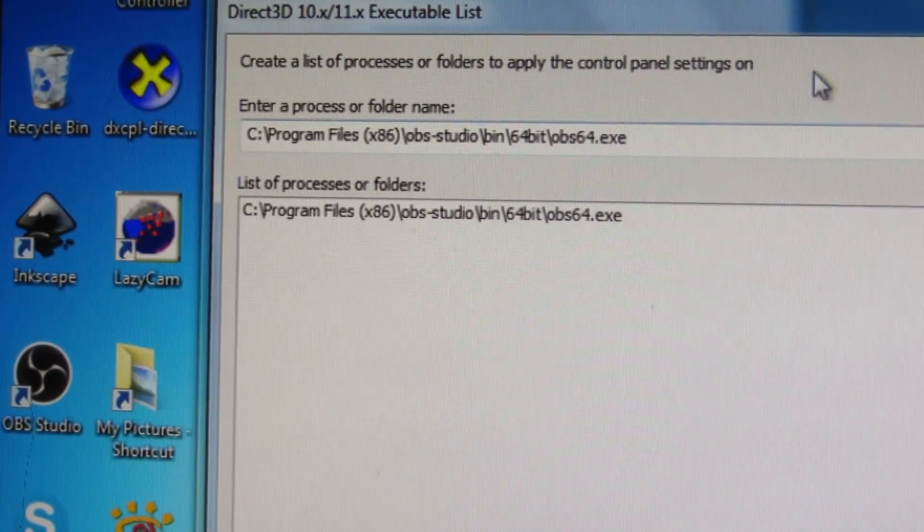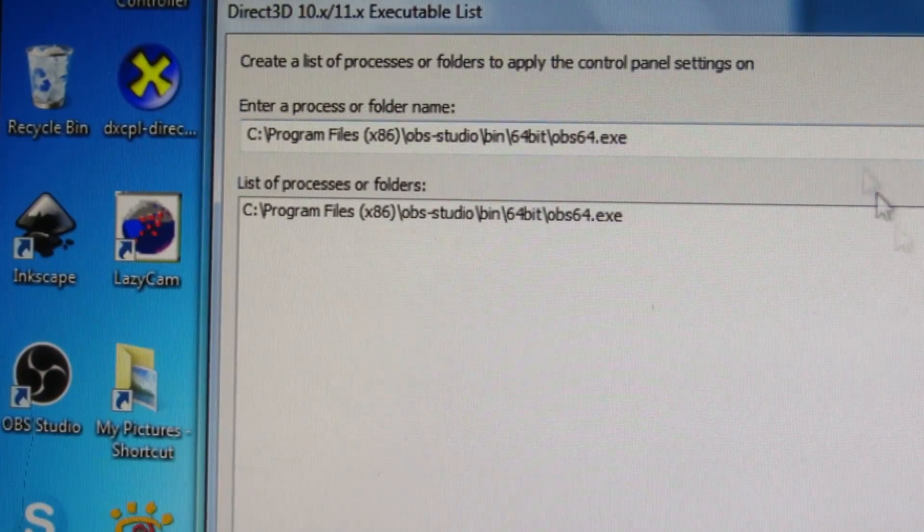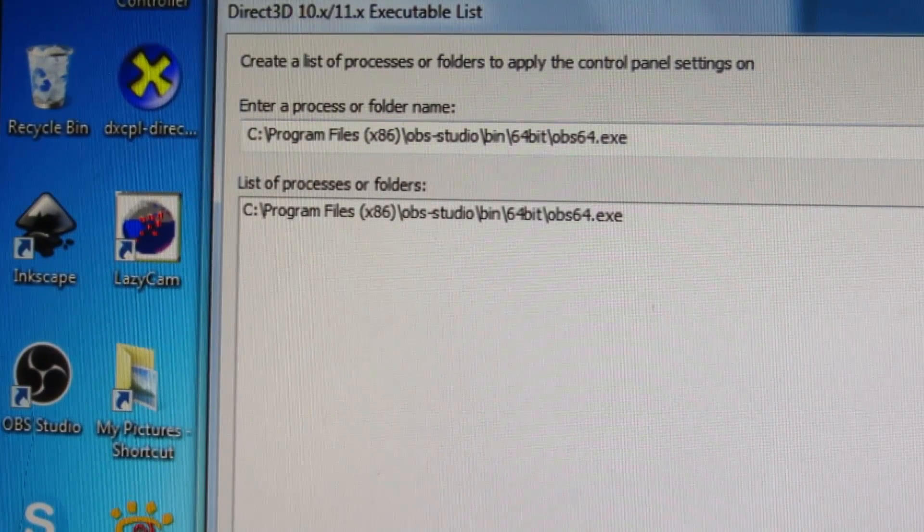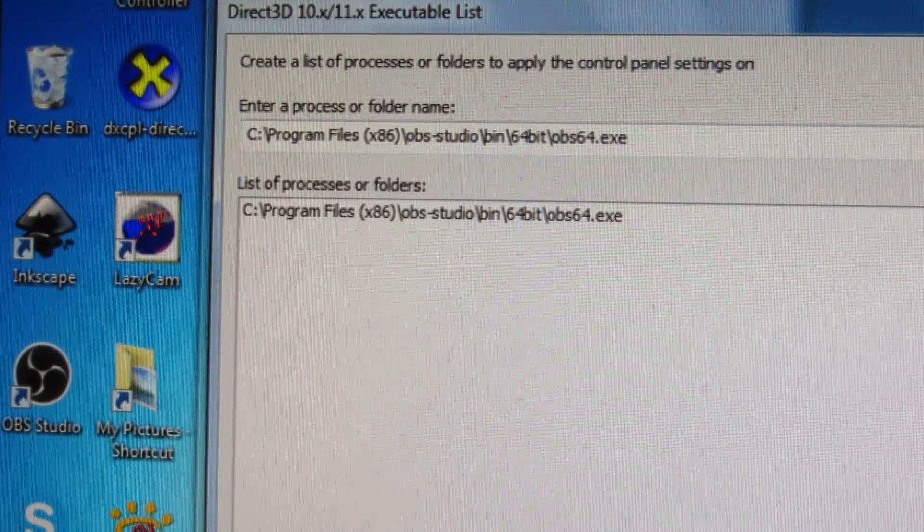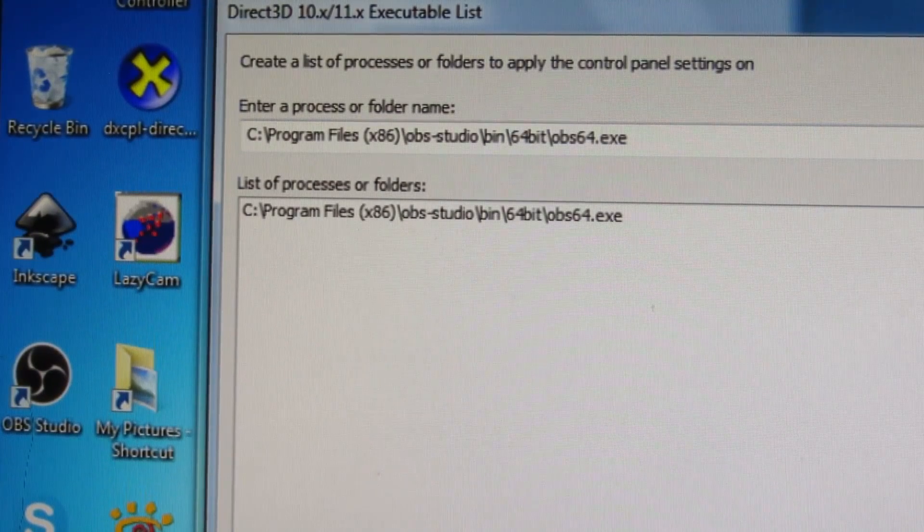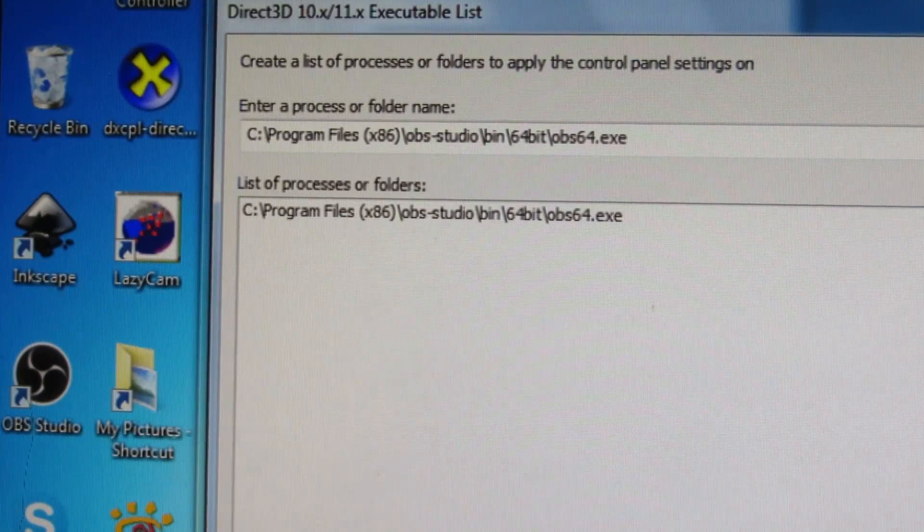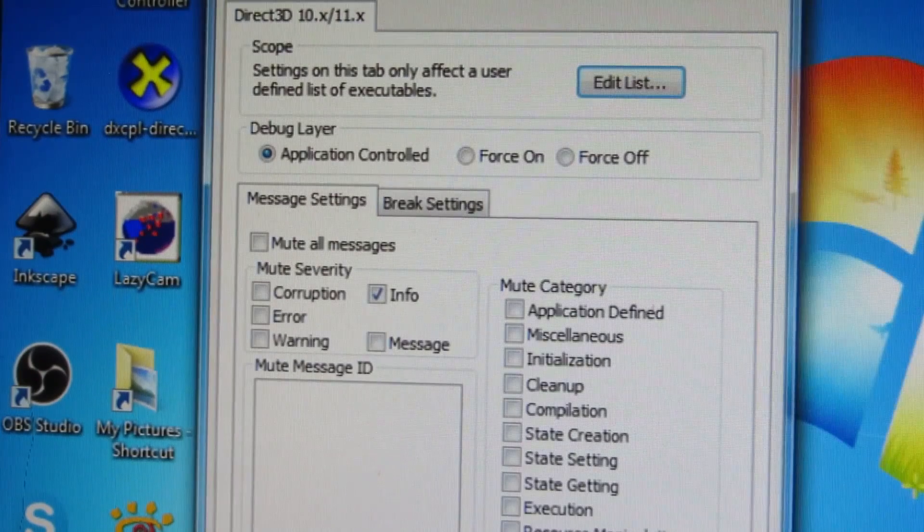So having chosen that, that's added. So we just OK it.